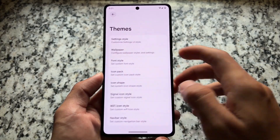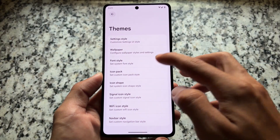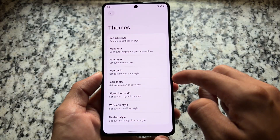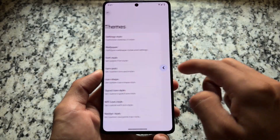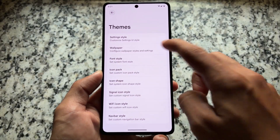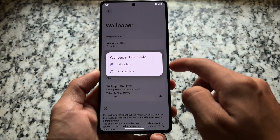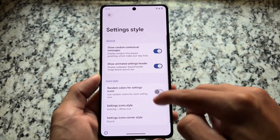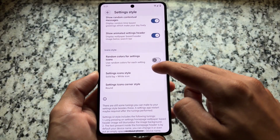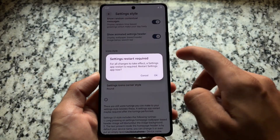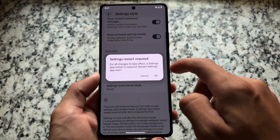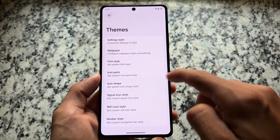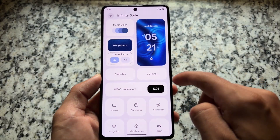Everything else follows in a similar vein — this custom ROM has a lot of features and customizations. You can customize fonts, icon packs, and wallpaper-based theming options, including wallpaper blur. There's also the option to customize the settings UI and much more.